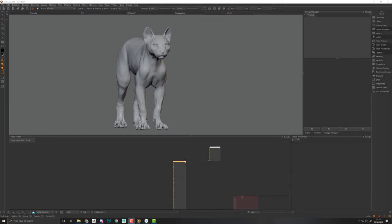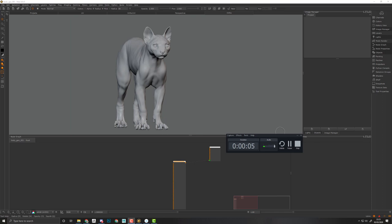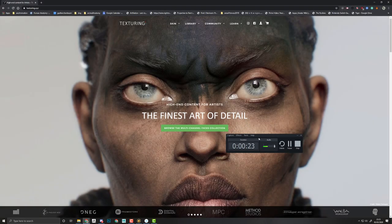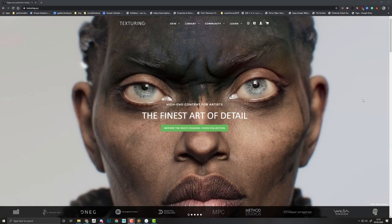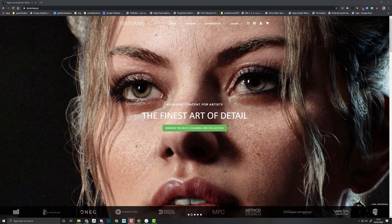Hi guys and welcome back to this in-depth tutorial about how to do procedural texturing with Texturing XYZ for Mari. In this video I will show you the Texturing XYZ displacement path. Texturing XYZ is where you can get all of your displacements — face displacement with all the skin pore details.